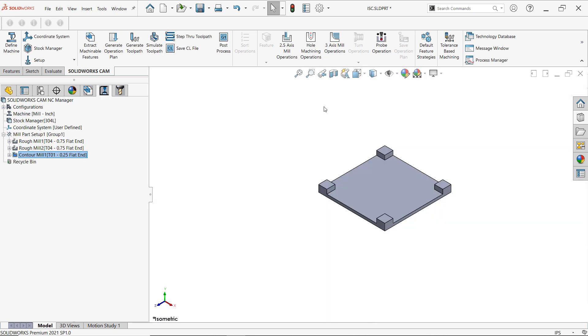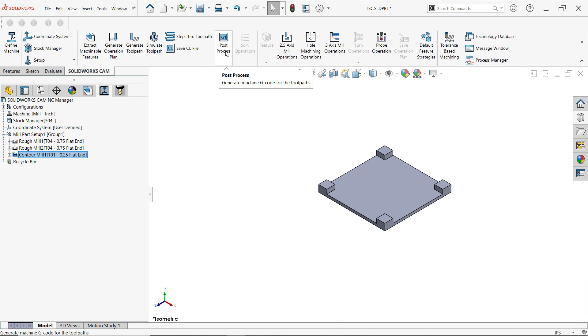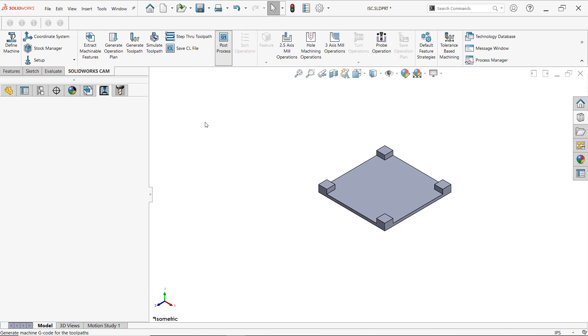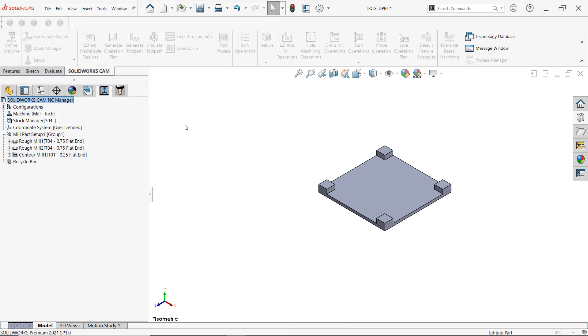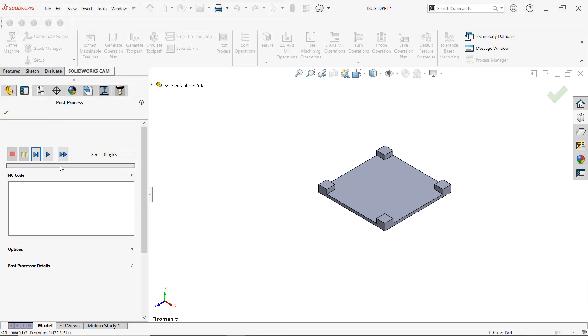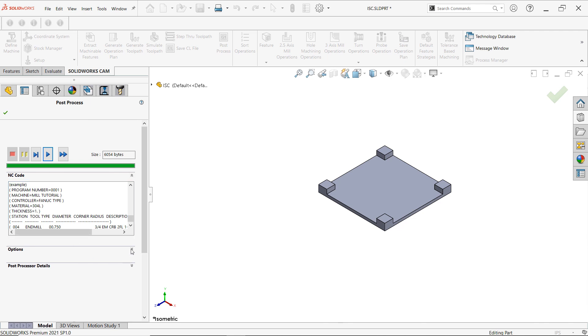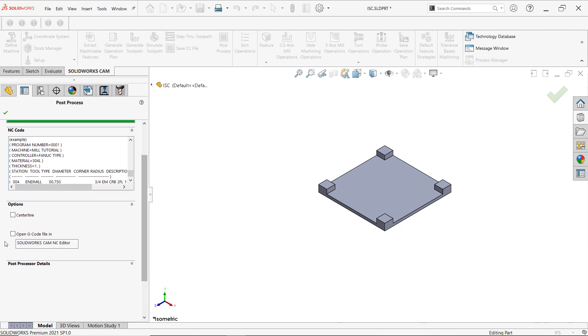So we can spit out the G-code. It's as simple as going up back to our SOLIDWORKS command tab and clicking here where it says post process. We're going to save this as example. And now we'll click play. So I can do the G-code. And of course we want to see the lines. We'll open the G-code file.